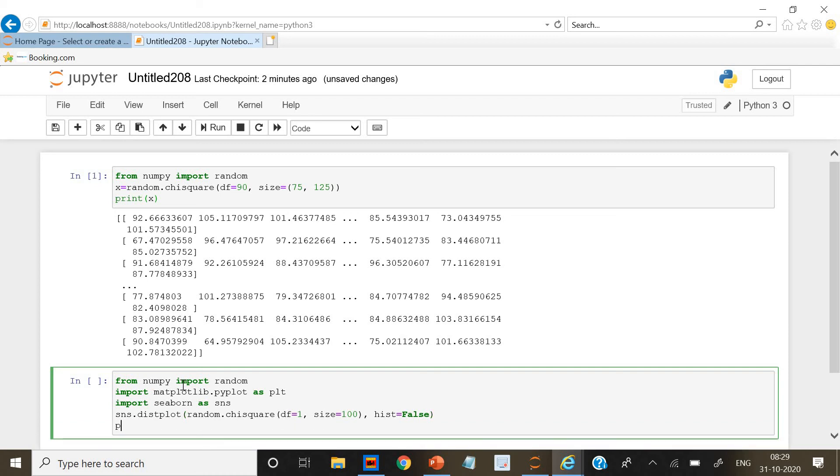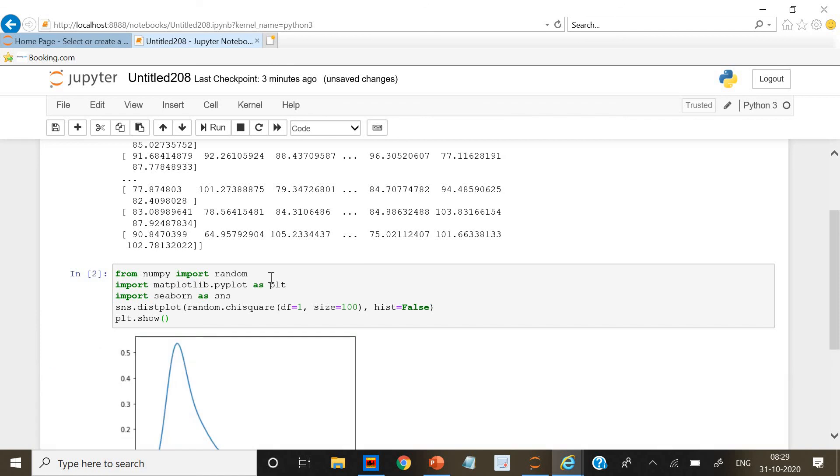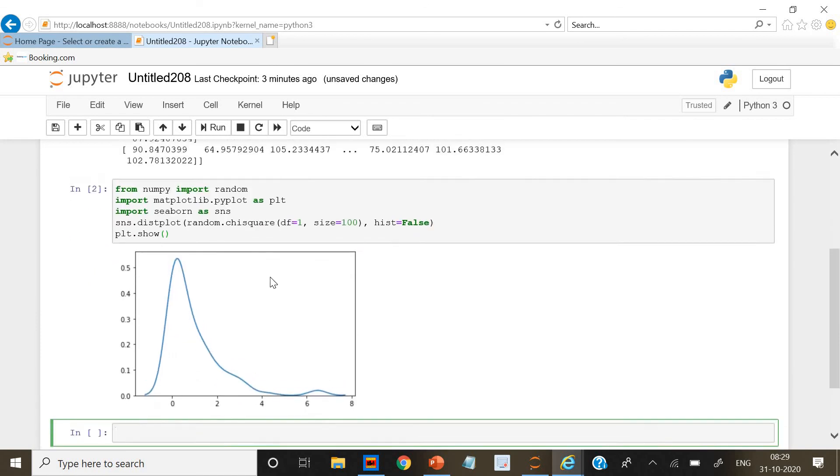Now we will give plt dot show. Now if we run it, it's showing with the degree of freedom as 1. It's showing a plot with size 100.